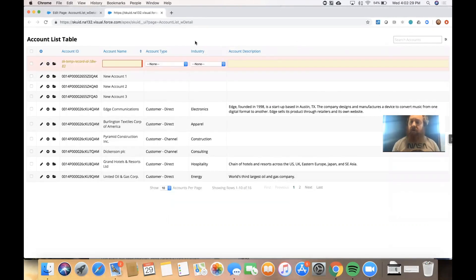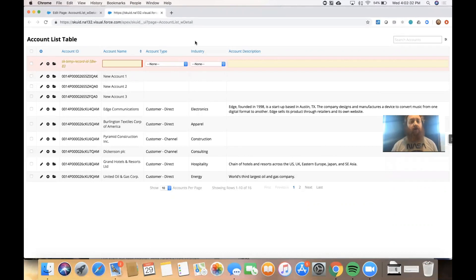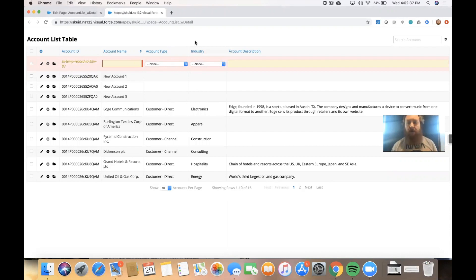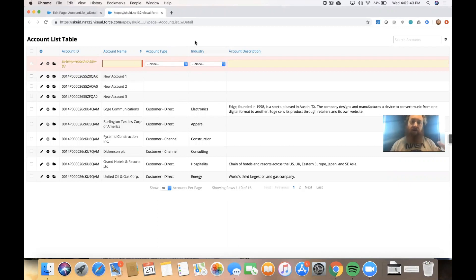What we're going to do here is talk about a different scenario where you might want to drive the user down a specific path because you don't want them to create records inline. Maybe you have more fields that you want them to fill out when you create a record as opposed to what they might see in a list view like this.